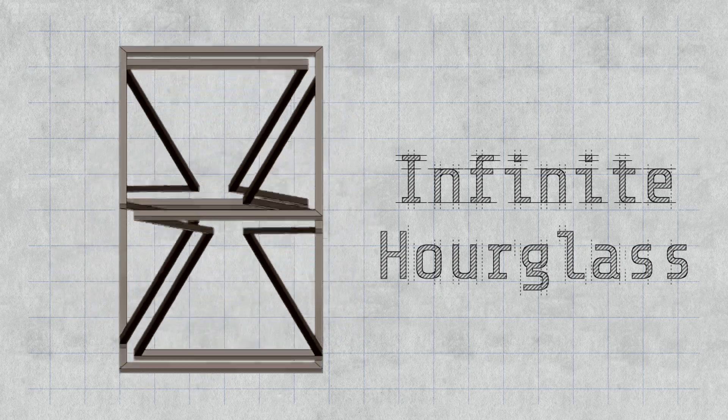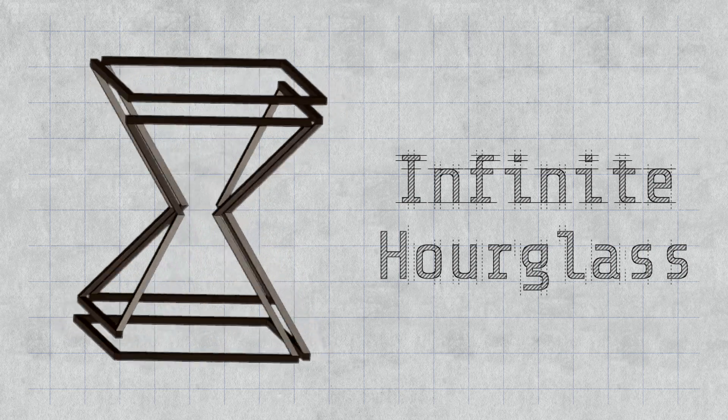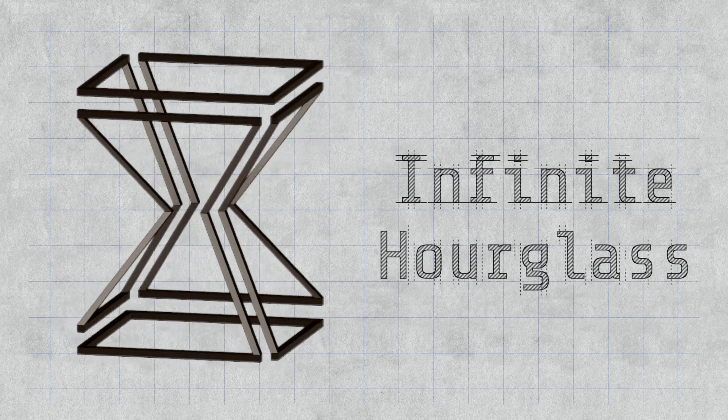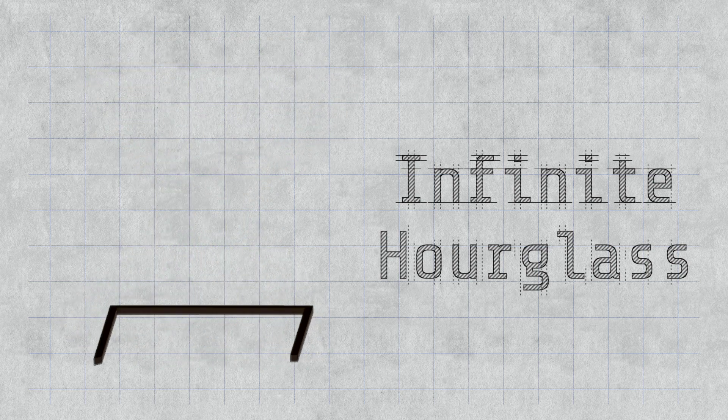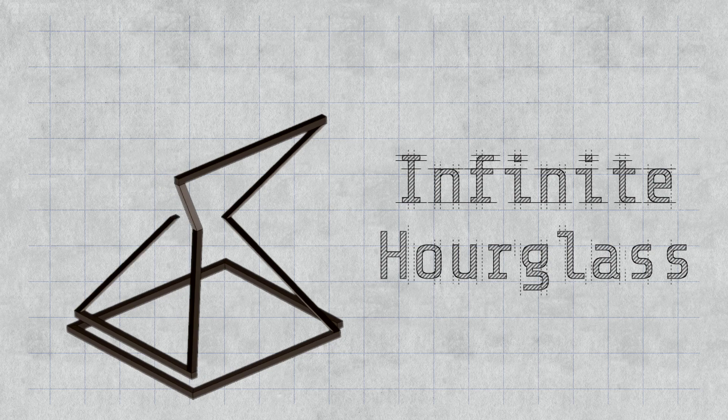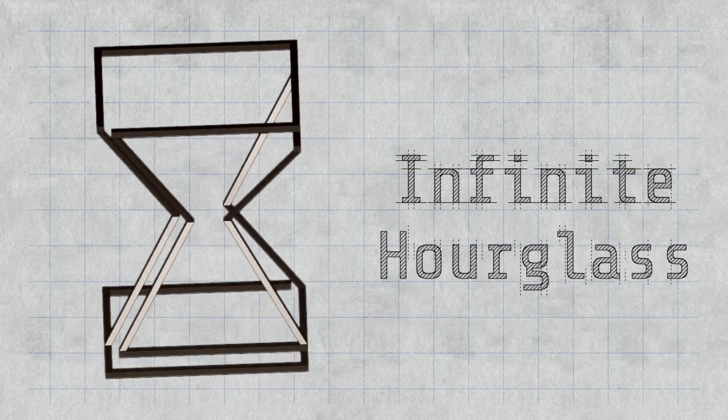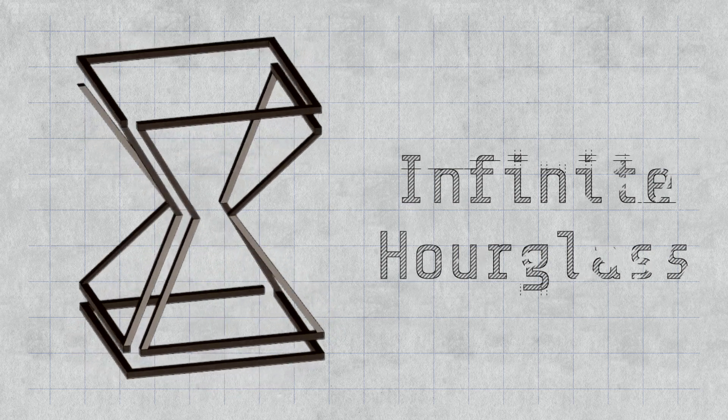The infinite hourglass, as I'm calling it, is made of 24 pieces of solid steel square bar welded end-to-end at specific compound angles making a continuous loop.